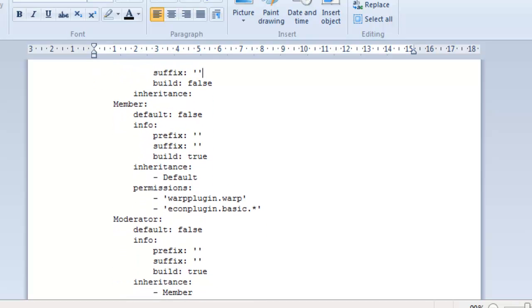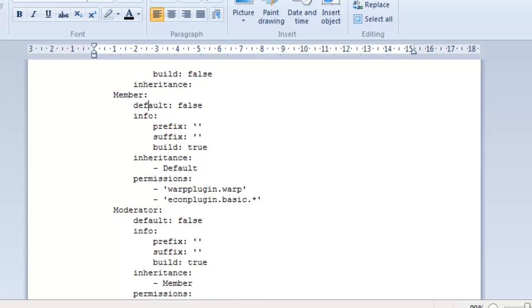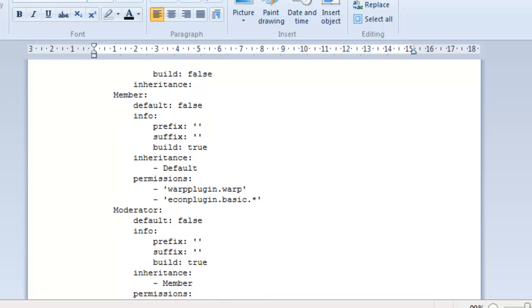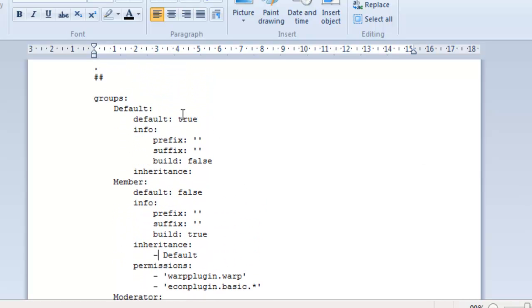So, the next group we have here is the member. And where it says default, that is the default group people will join. So, if you put default true, that's the default group, any new member will be able to join. I suggest not doing this because you want new members not to be able to build until they've been on a whitelist. They haven't got a prefix or a suffix. But they can build. And their inheritance is coming from the default group.